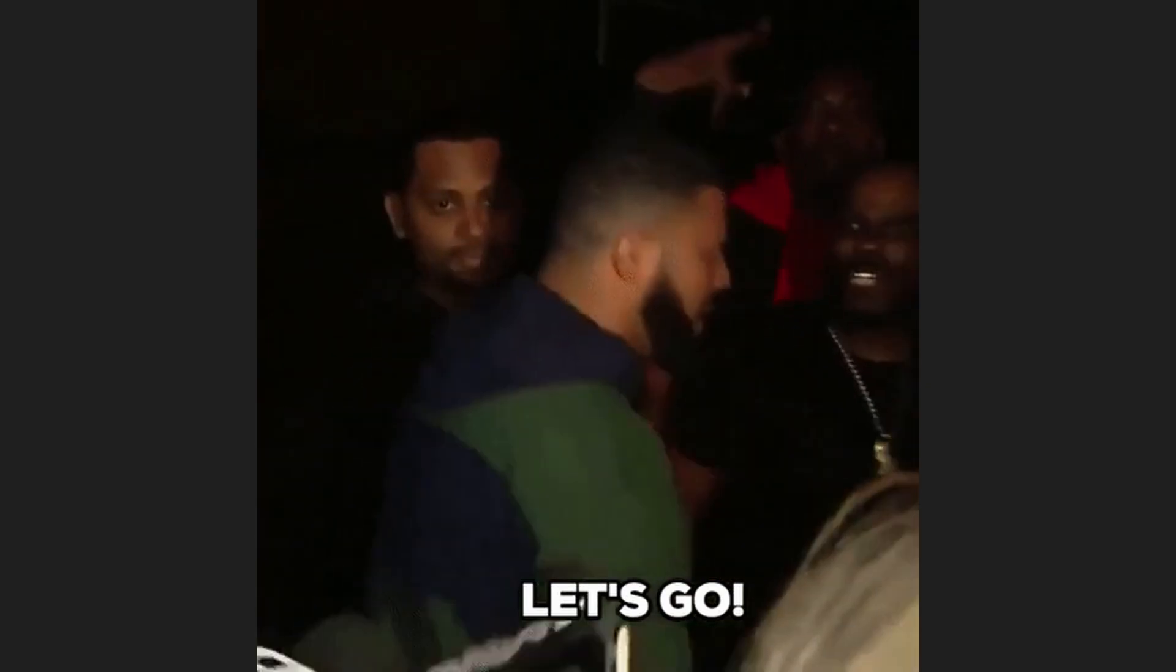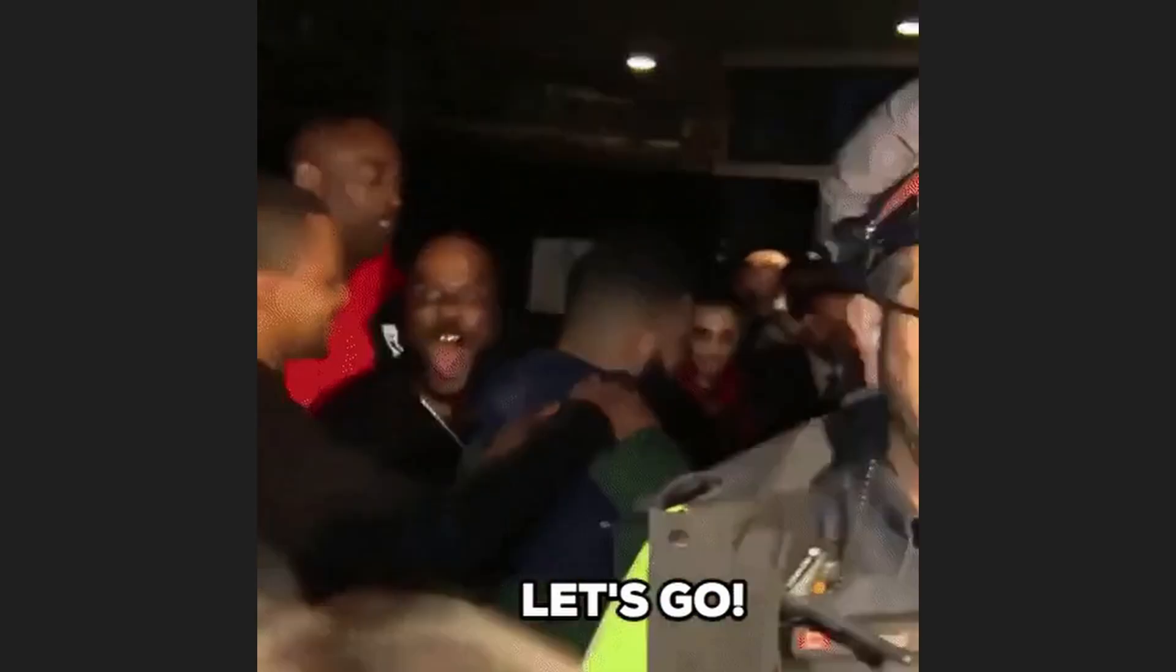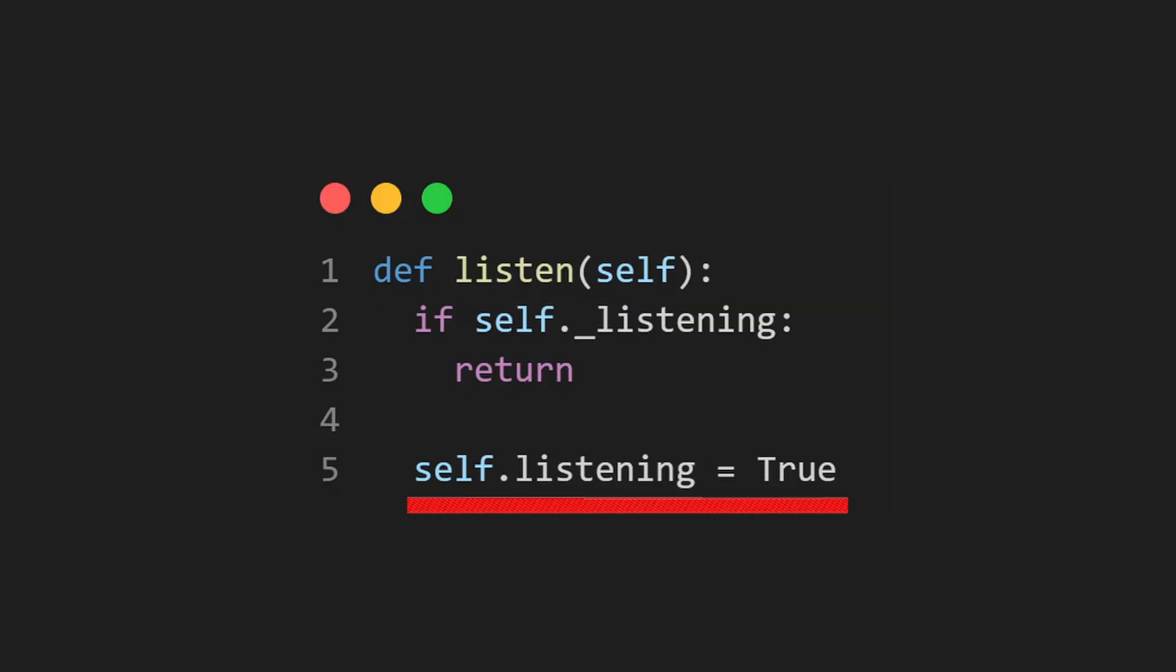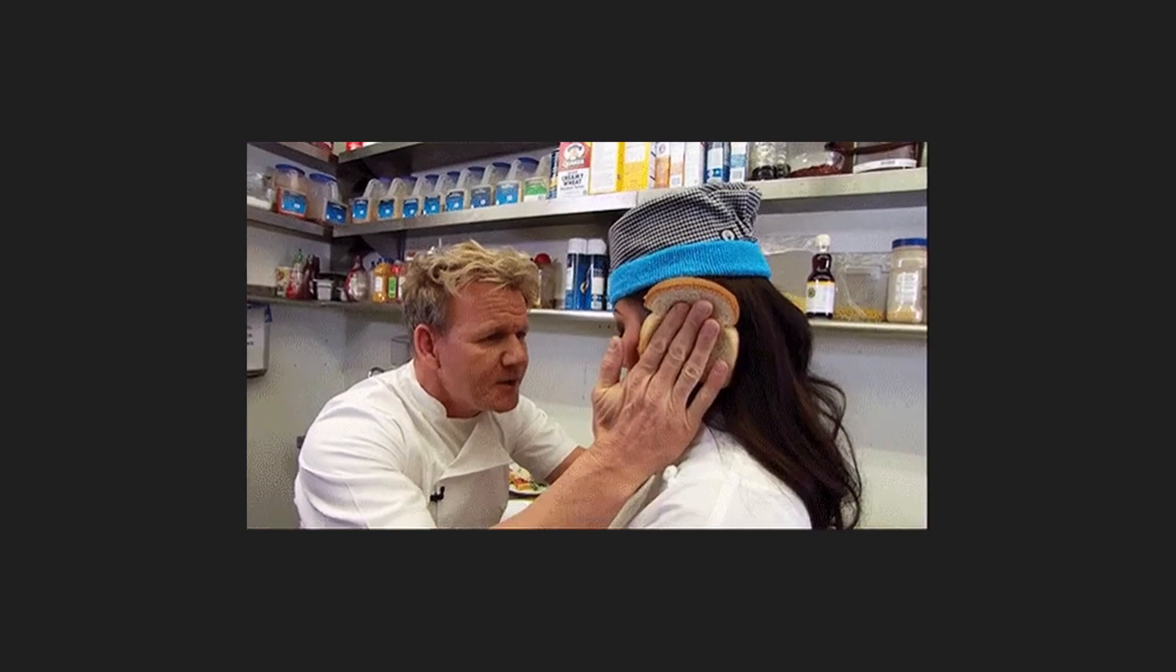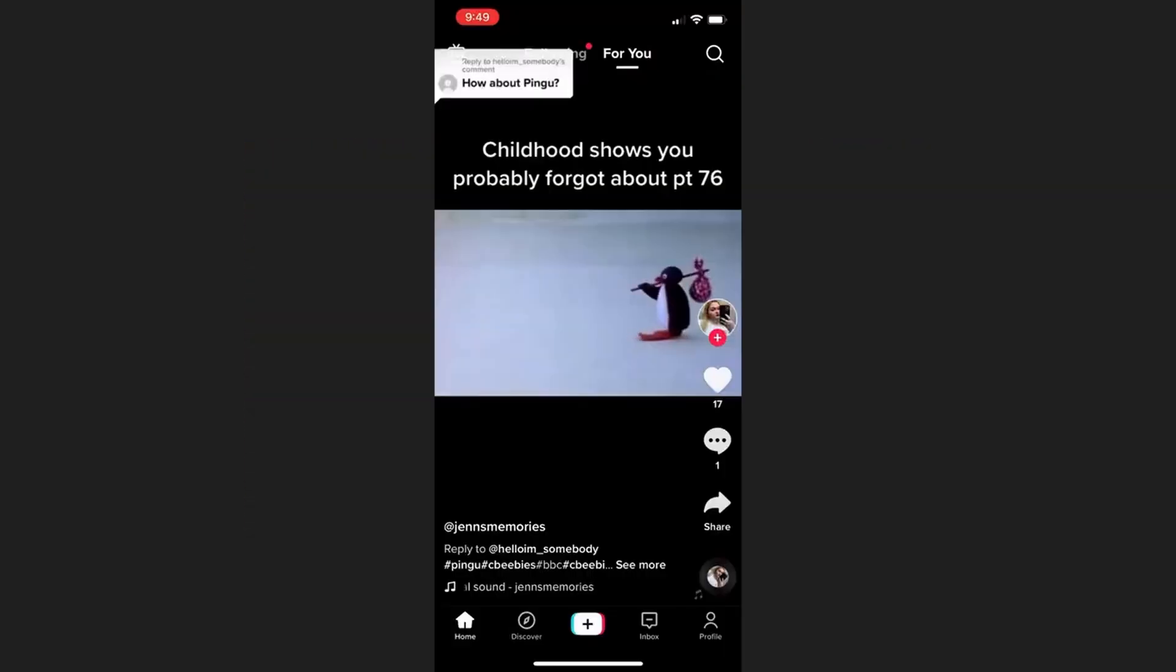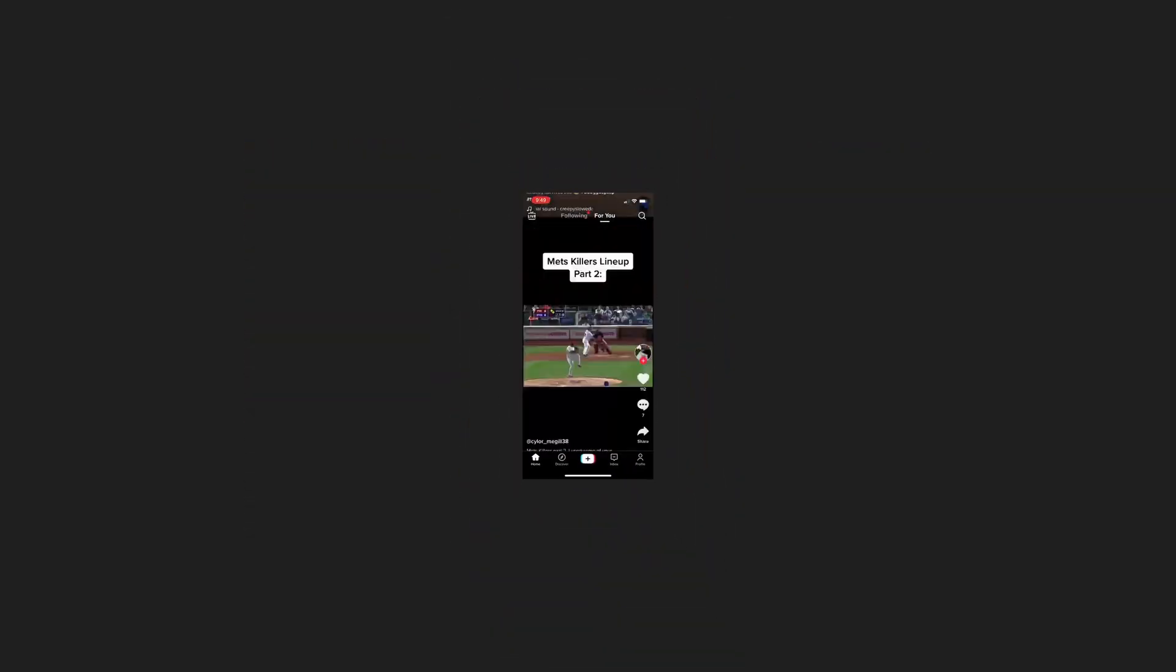We can now get into the actual functionality, which will let our program listen for speech and save it into an audio variable. First, we set the state of listening to true, so when the frontend fetches the state, it knows that we're actually listening, unlike you right now due to your malformed attention span.